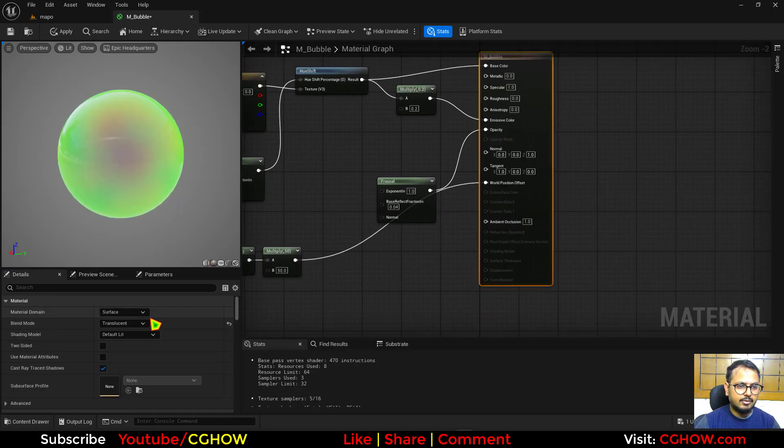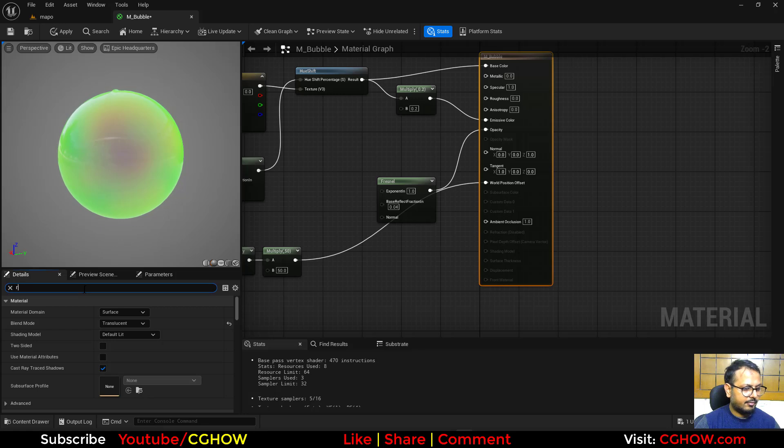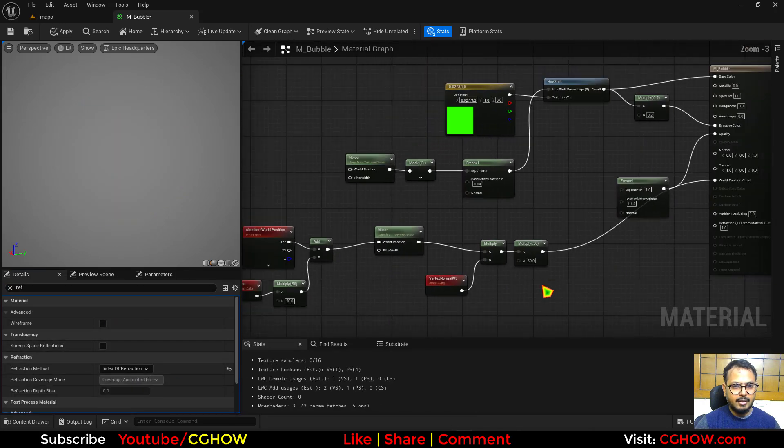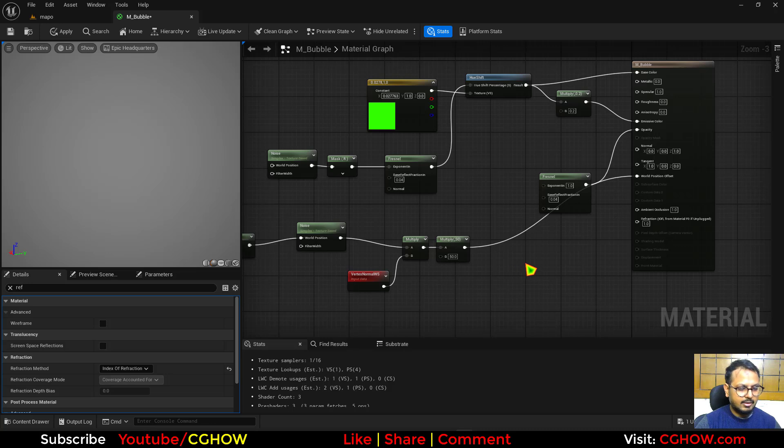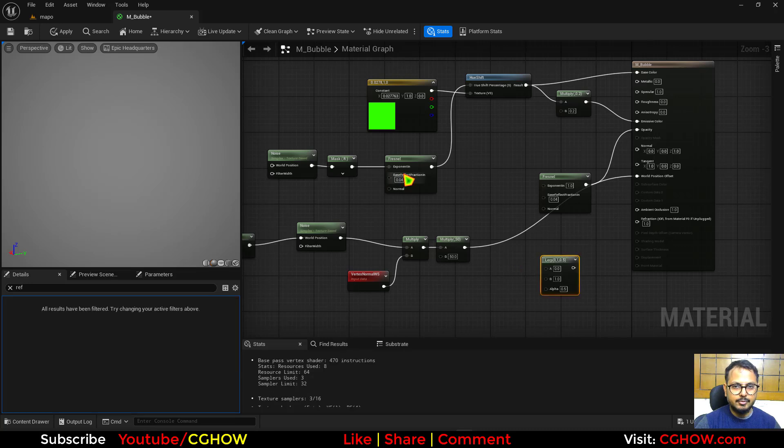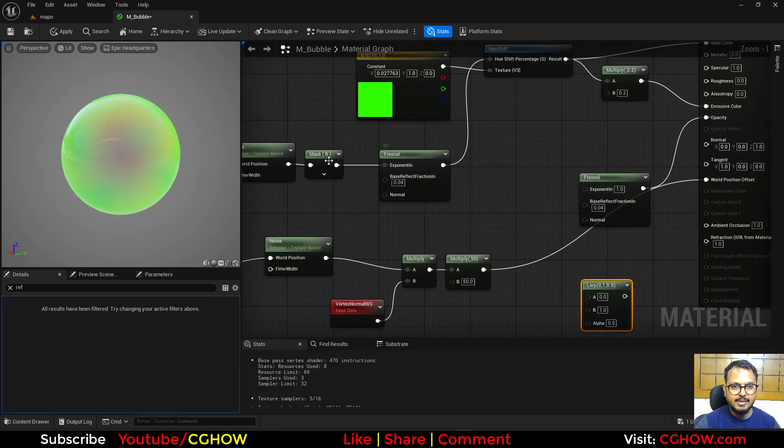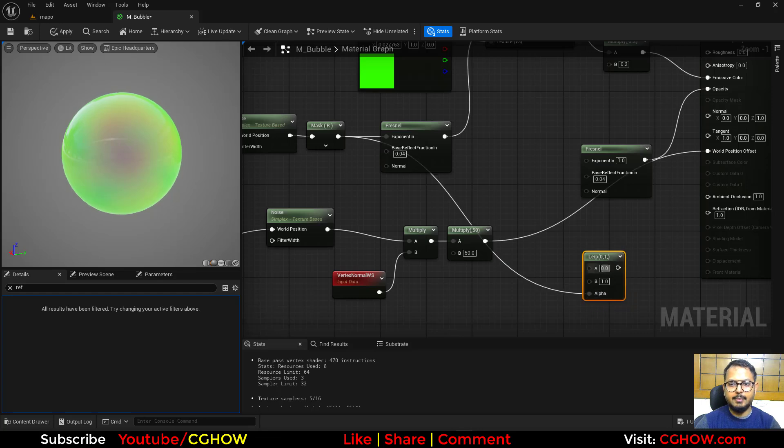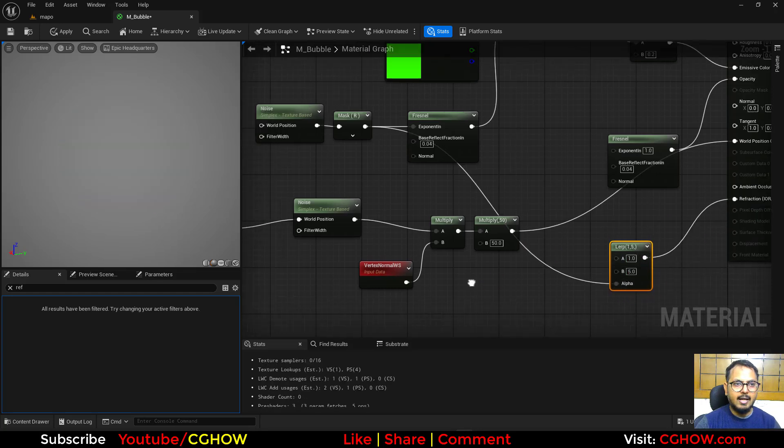Then the last thing is you can just go here and check the refraction. And turn on this refraction. And you can just take a lerp. Use the same noise. You have this. And maybe I'll just make it 1 and maybe 5 and connect it here.